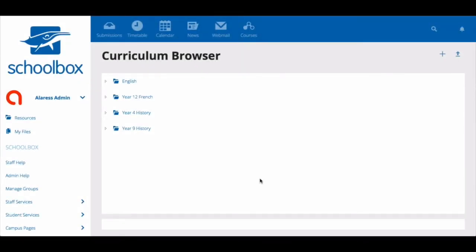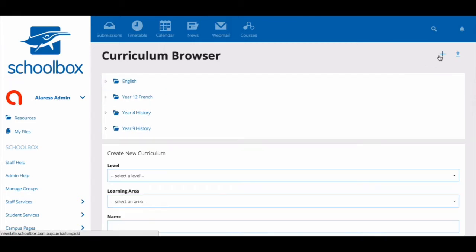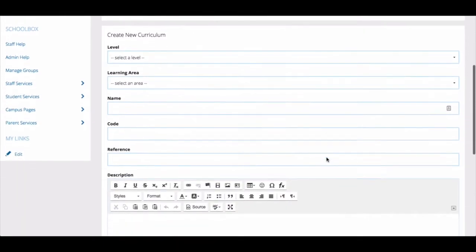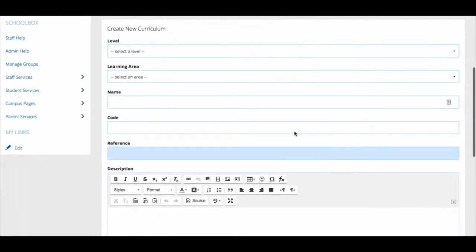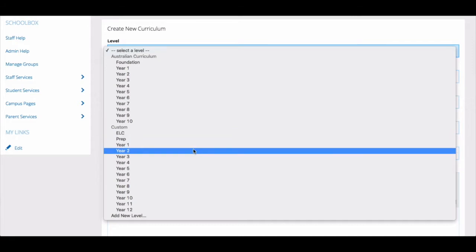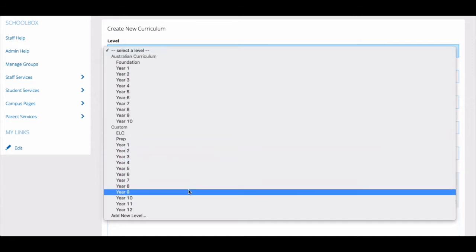If you want to create your own curriculum from scratch, hit the create button in the top right corner. You will then need to choose a year level from the existing list or create a new year level for your curriculum.